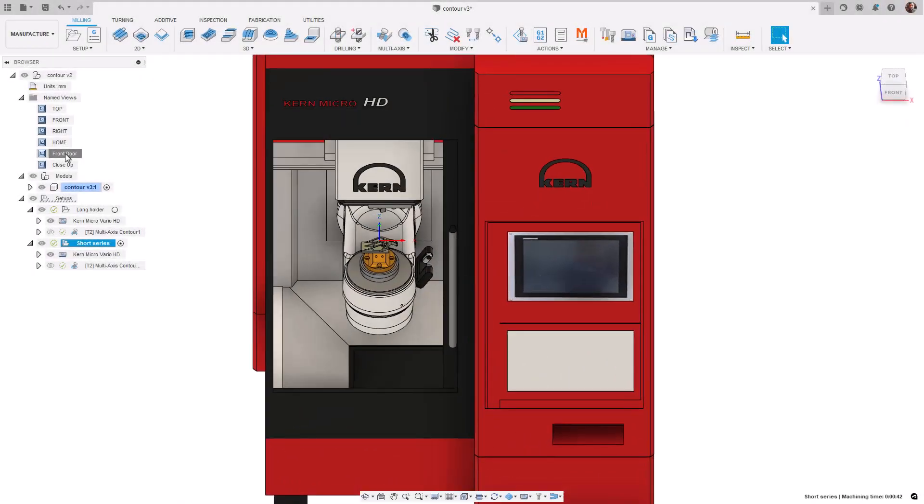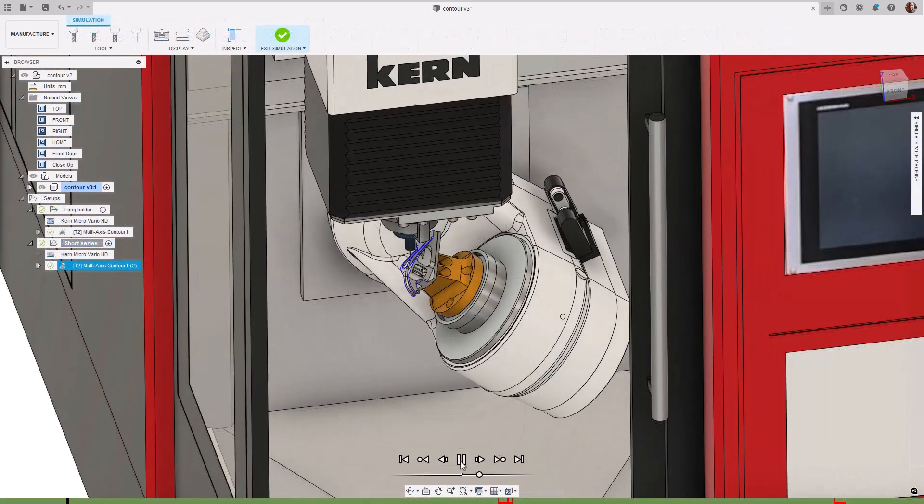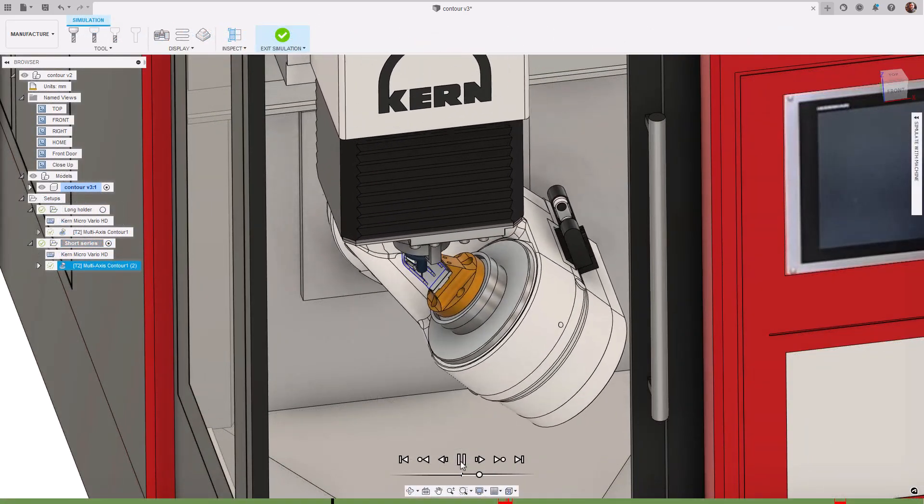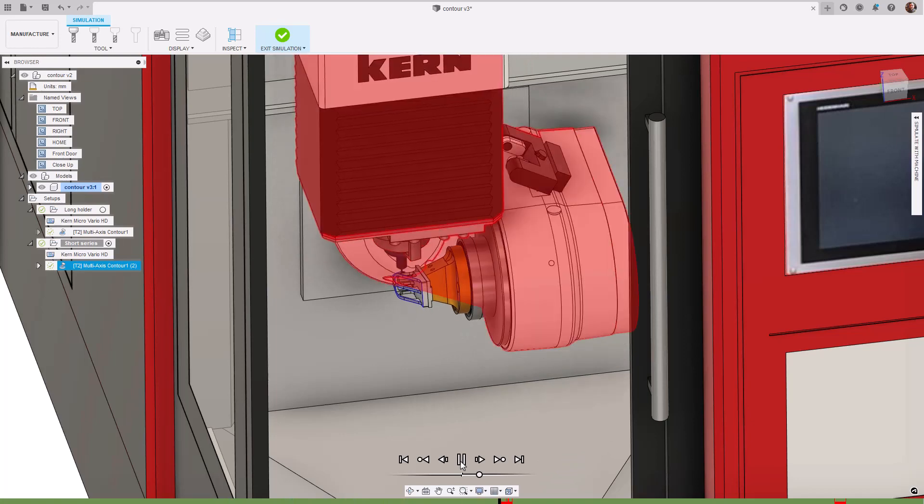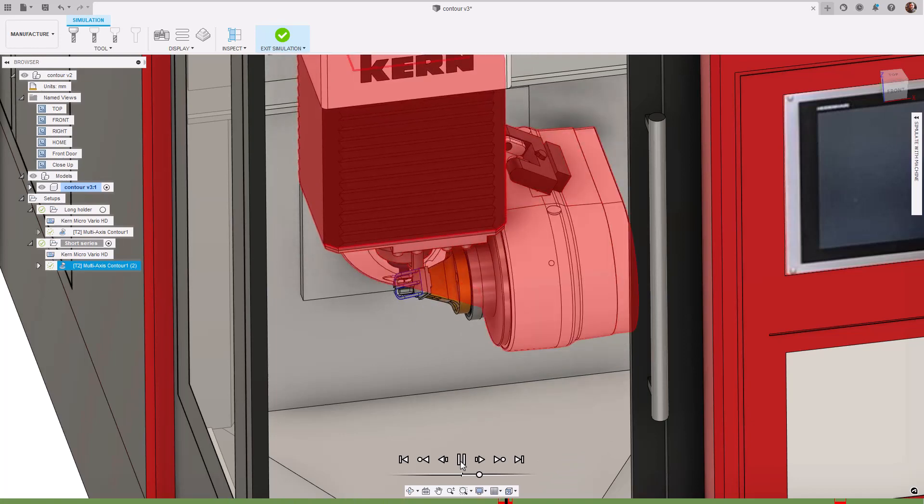Today I have some exciting news. For the very first time we've made collision detection available for all users to try on all supported machine simulation model types.